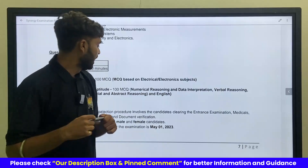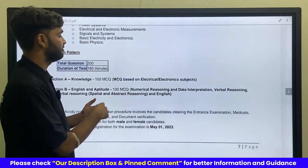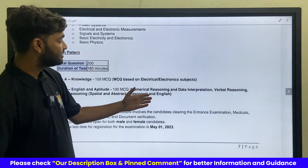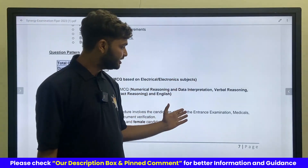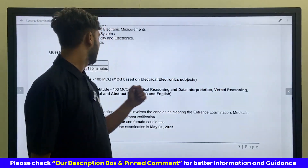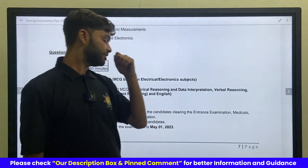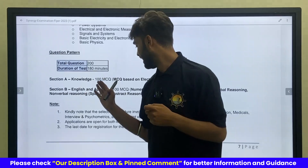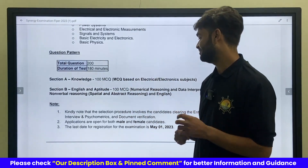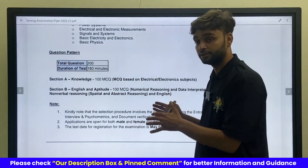In the aptitude section, the topics will include numerical reasoning, data interpretation, verbal reasoning, non-verbal reasoning, abstract reasoning, and English.